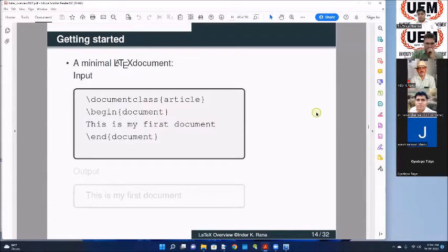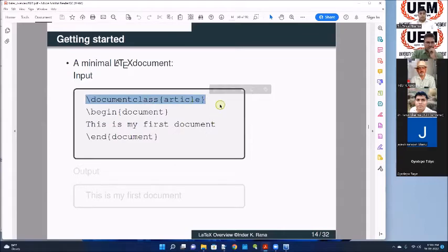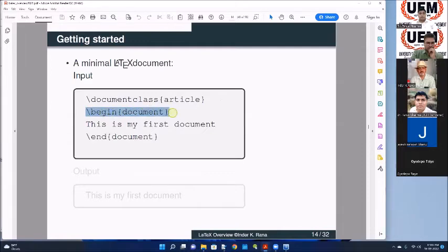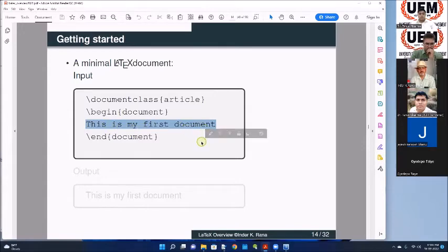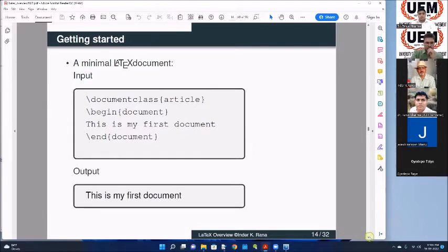Here is a minimal document we can compile. In the preamble, I say document class is 'article'. I'm not saying anything else. Then 'begin{document}' and 'end{document}' - that is my main document. In between I have just written an English sentence: 'This is my first document.' When I compile this, I will get 'This is my first document' - it will reproduce the body of your TeX document, what is between begin document and end document.